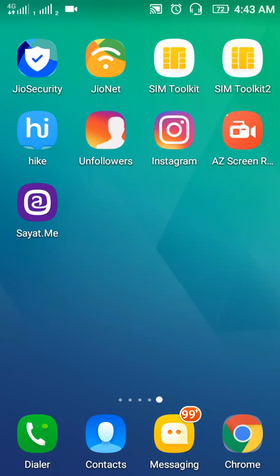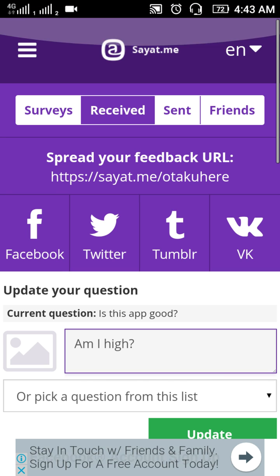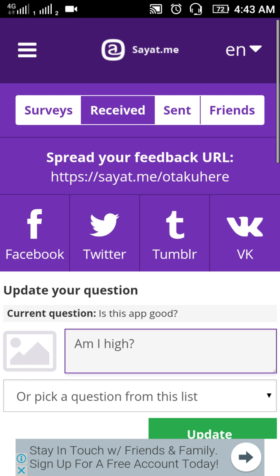Hey YouTube, this is Tech Geek and today I'm going to show you an interesting app called Sayat.me. This is quite a trending app so let's see it.